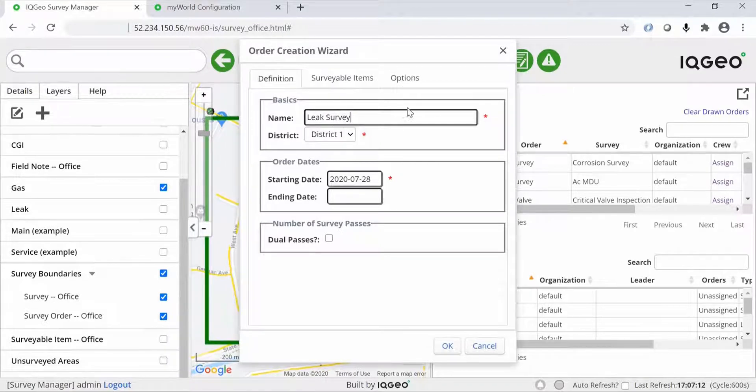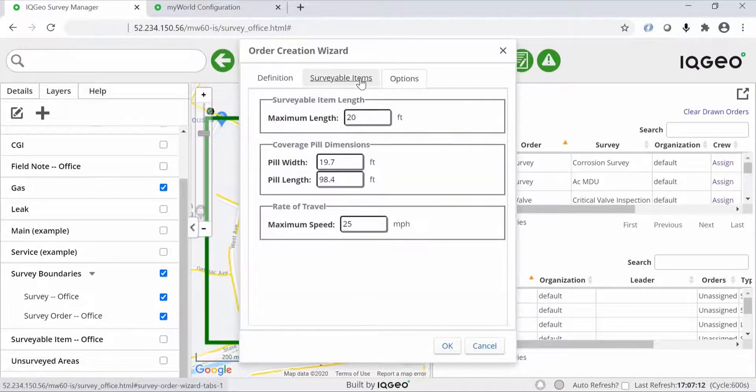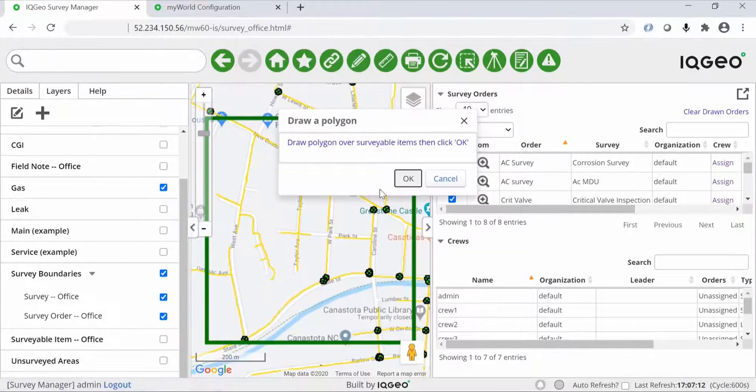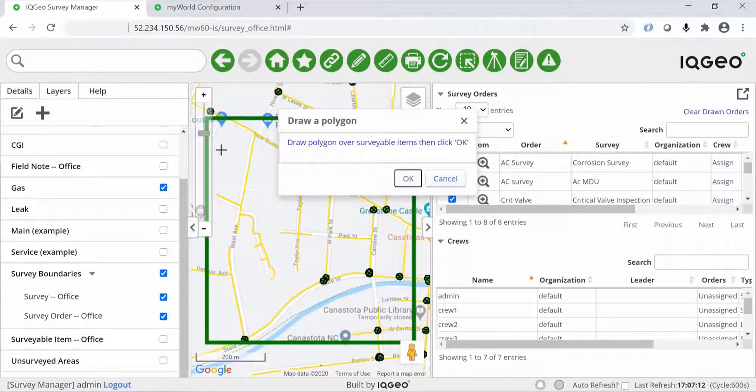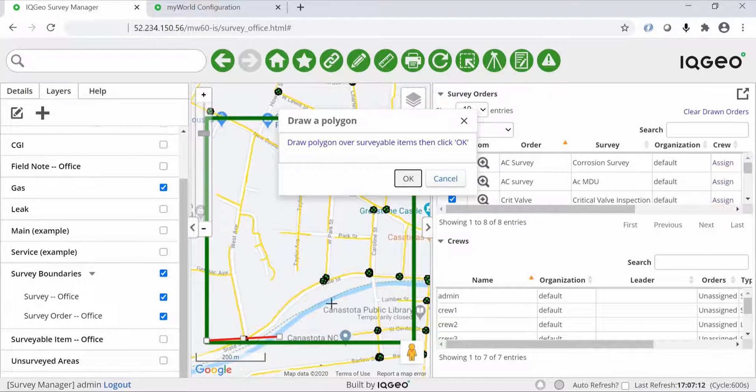You can add attribute values to your survey. For example, you can filter on just the cast-iron mains. You'll see here as well that the inspection and survey application reads enumerated values that come from the IQgeo platform to pre-populate data.